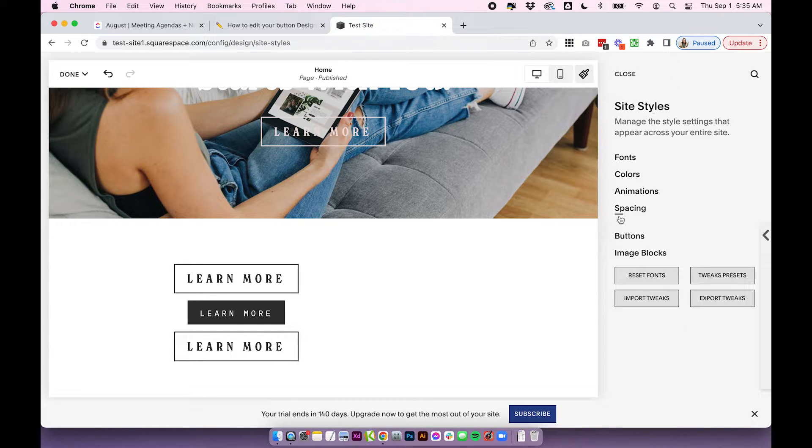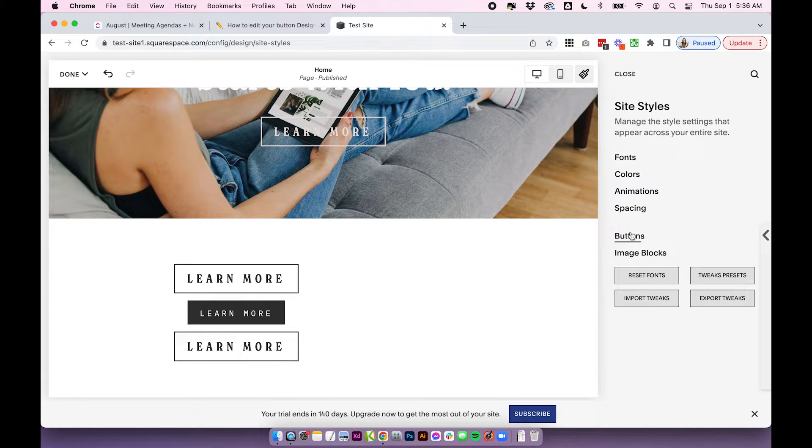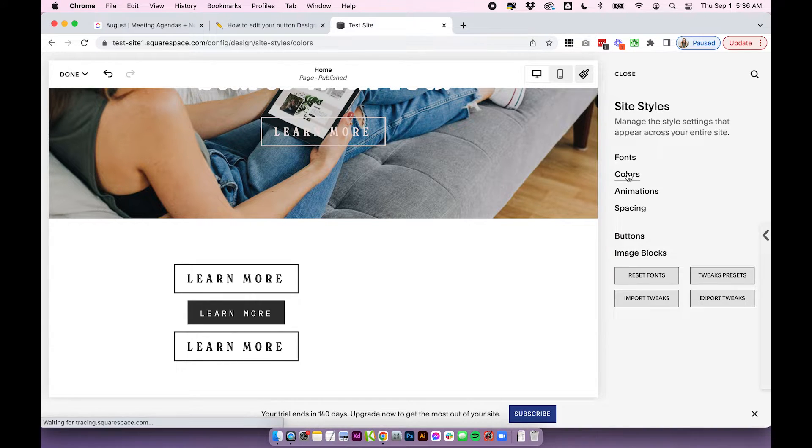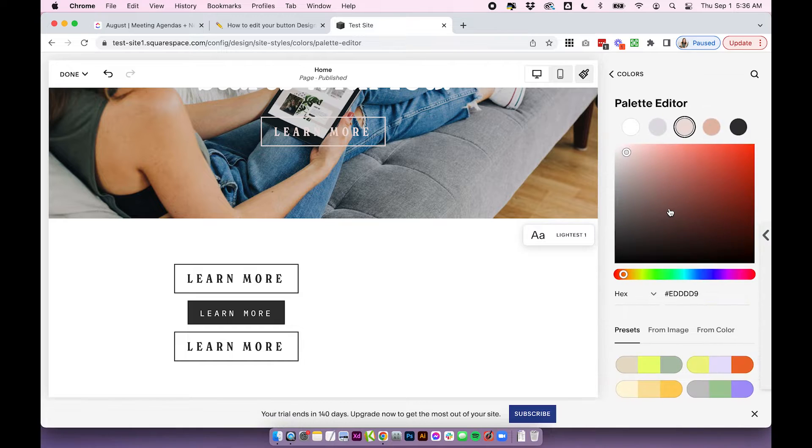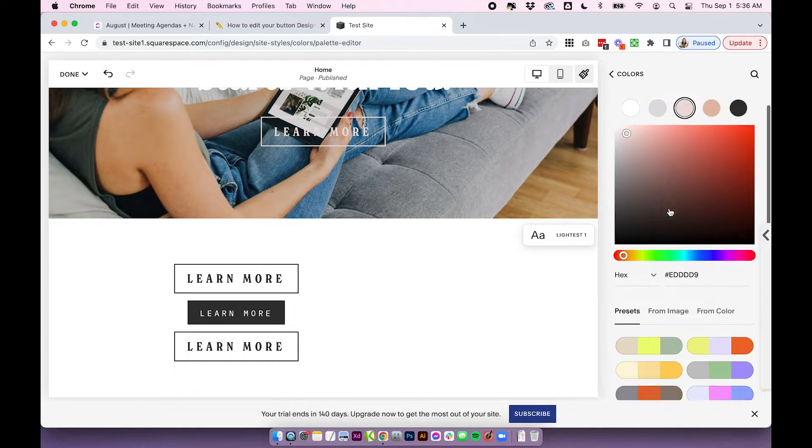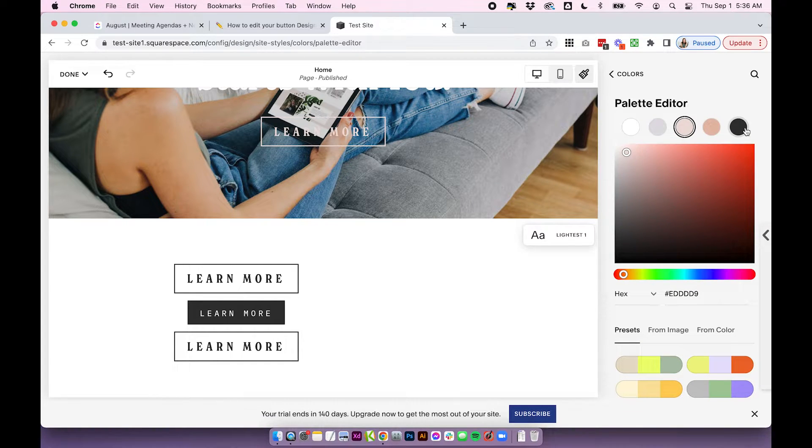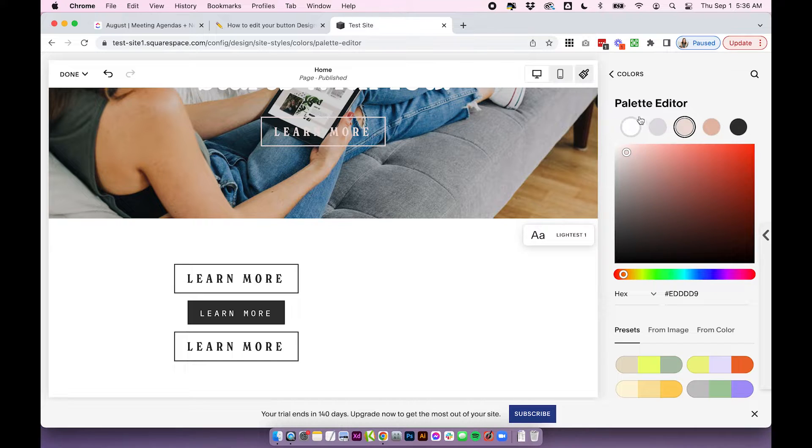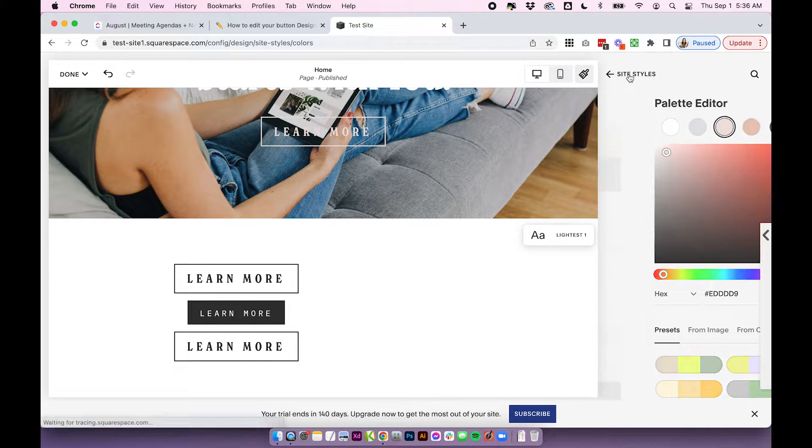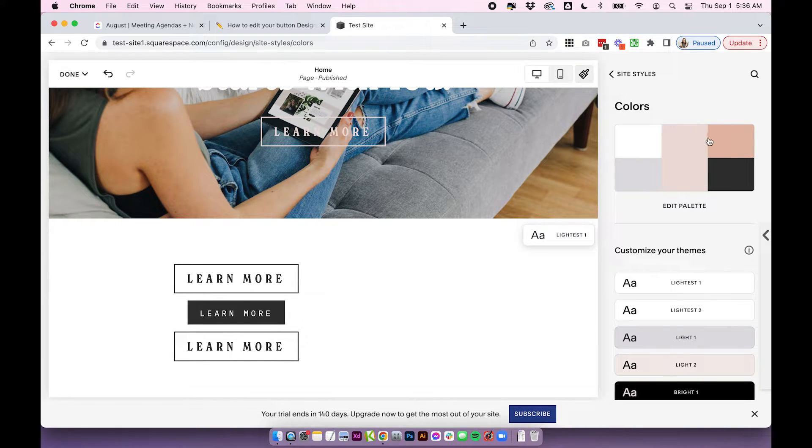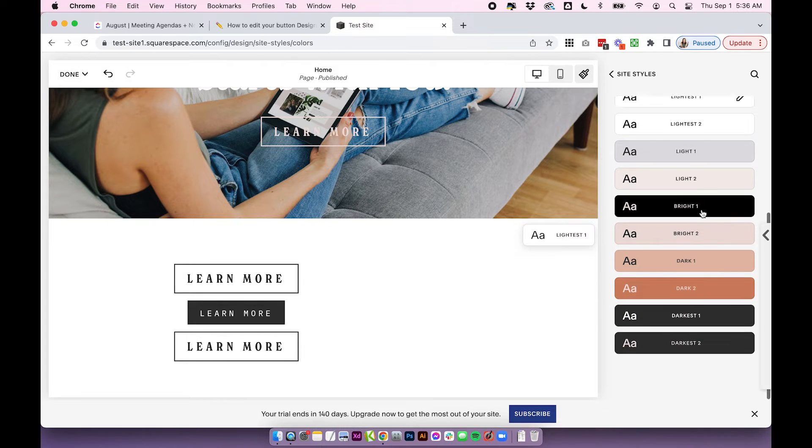So you change all of your main site-wide colors in your site styles in the same place we did the buttons. So click on colors. You can adjust your main palette here when you first set up your site. So you're going to have five colors. One is usually a light white color and one is usually a black or dark color. And when you input your colors into that palette, it's going to give you all of these different color palettes.